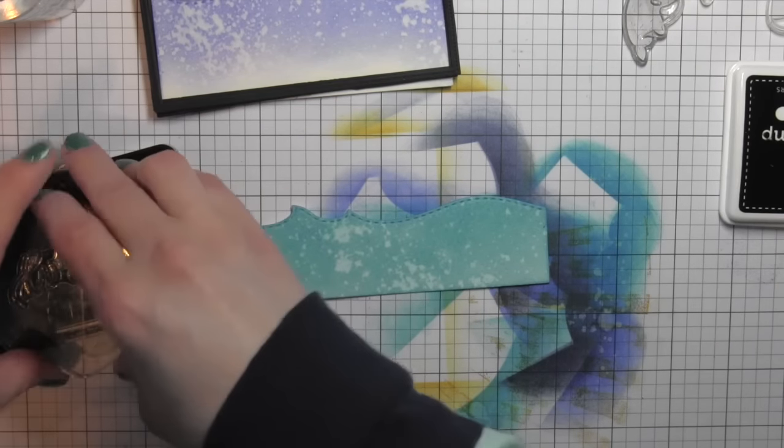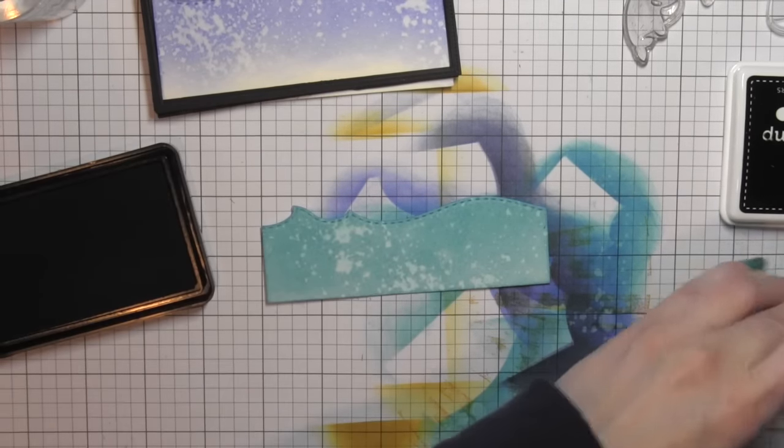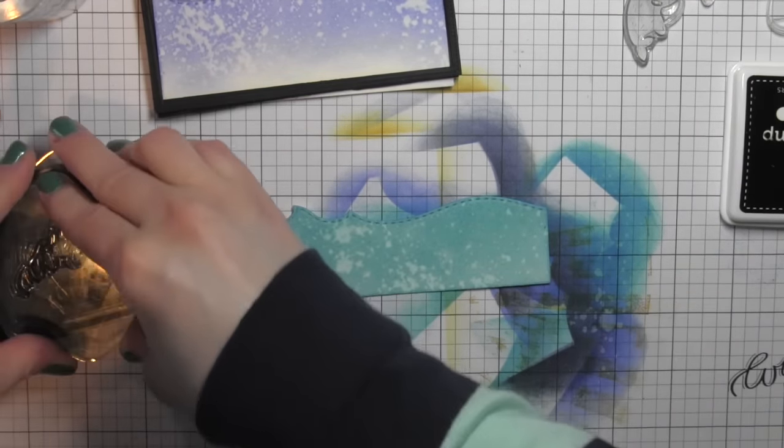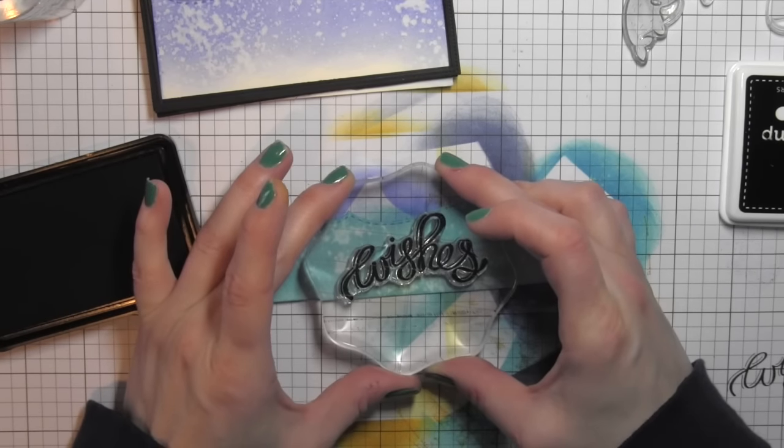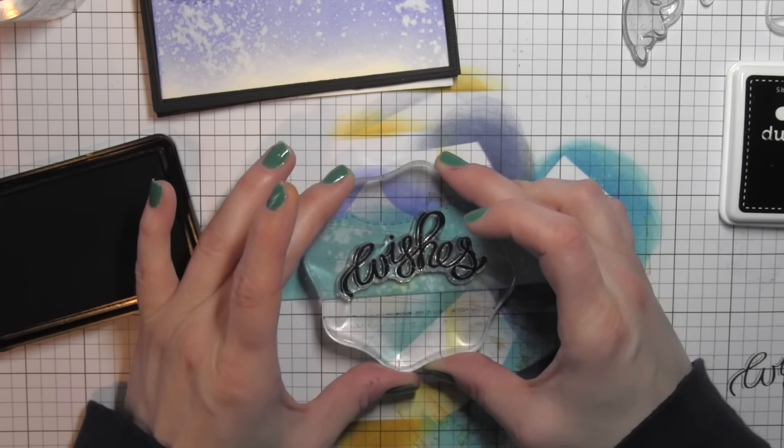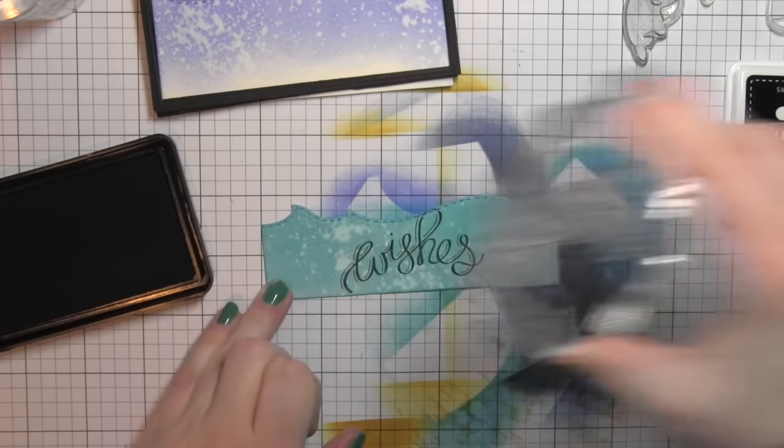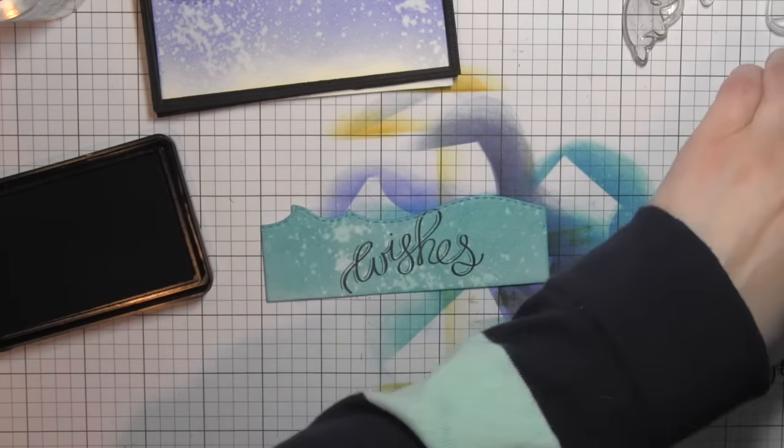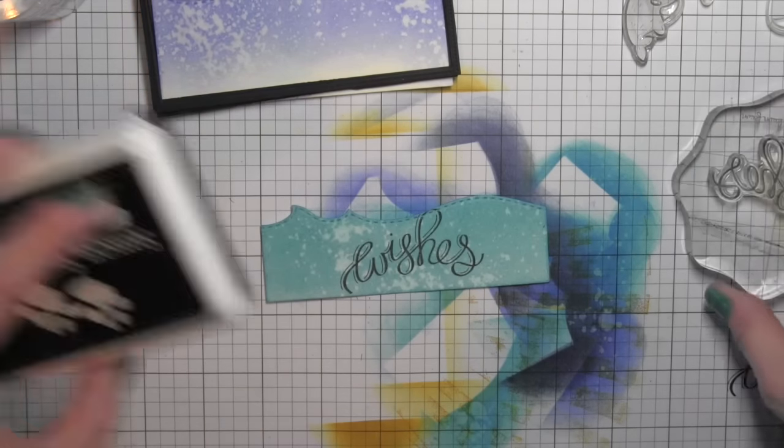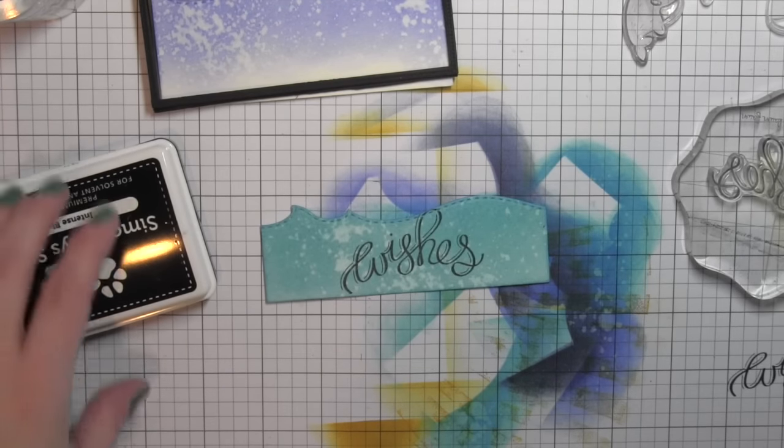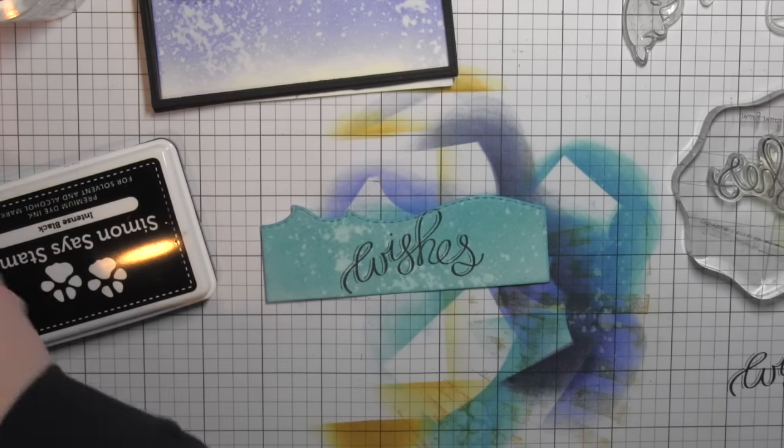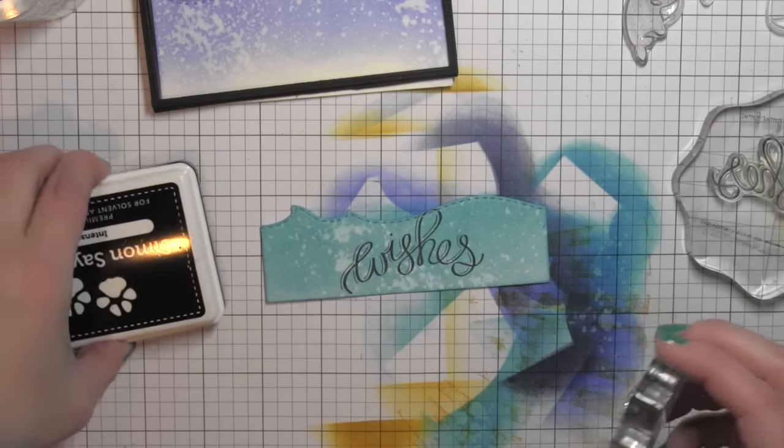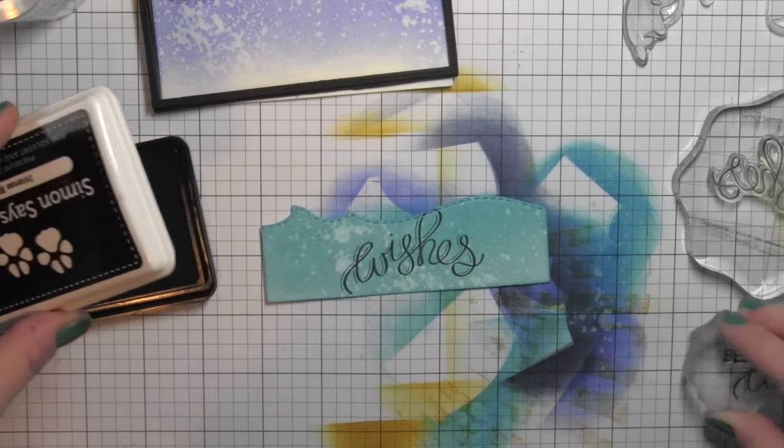Once all of this is completely dry, I'm going to stamp my greeting from the Whale Wishes stamp set along the bottom border using the Simon Says Stamp Intense Black ink. I stamped the word Wishes first and then I'm going to stamp the word Best in front of that so the greeting will read Best Wishes.